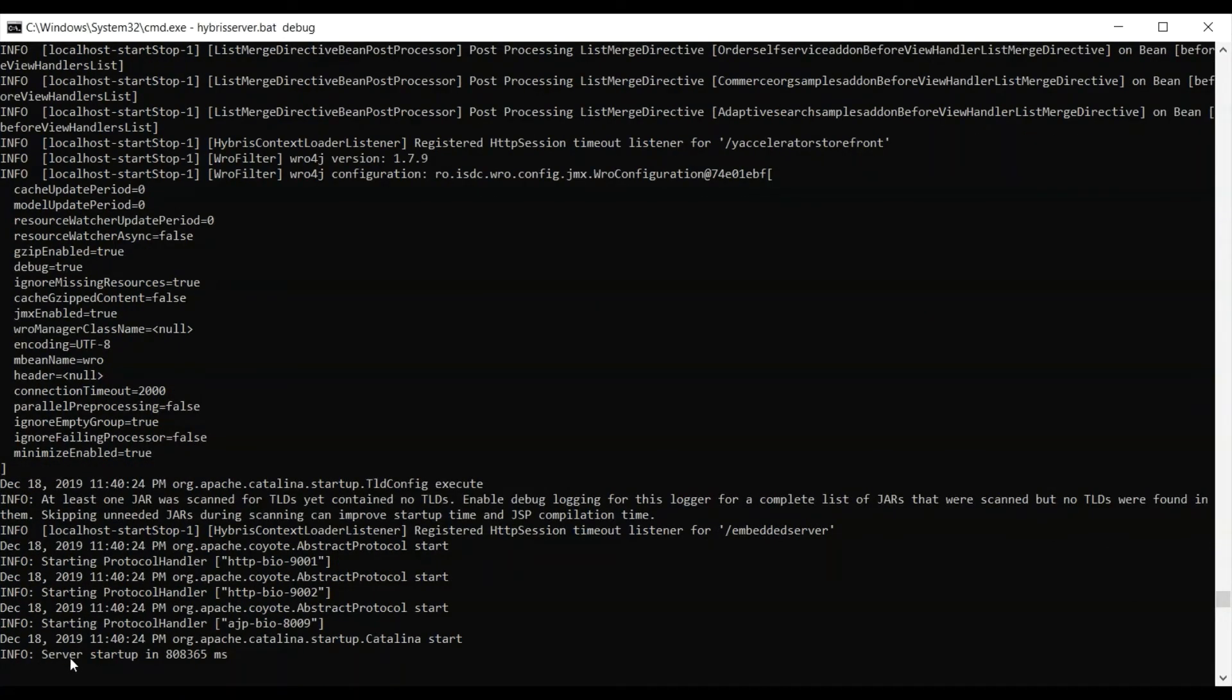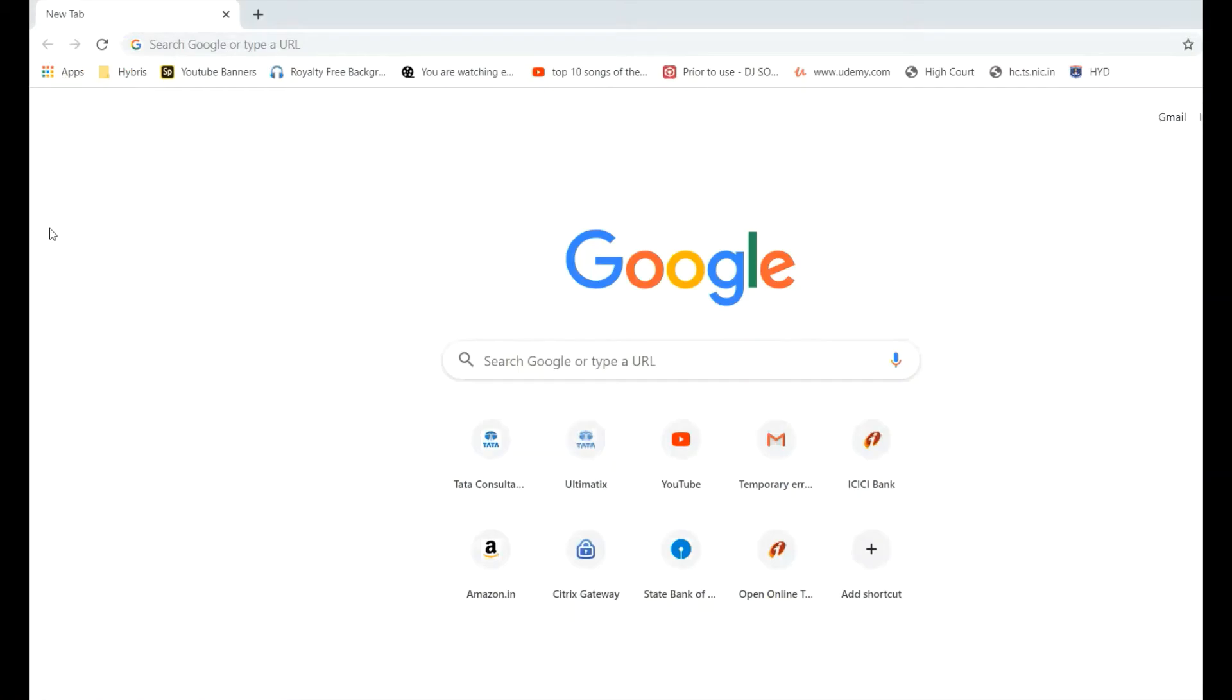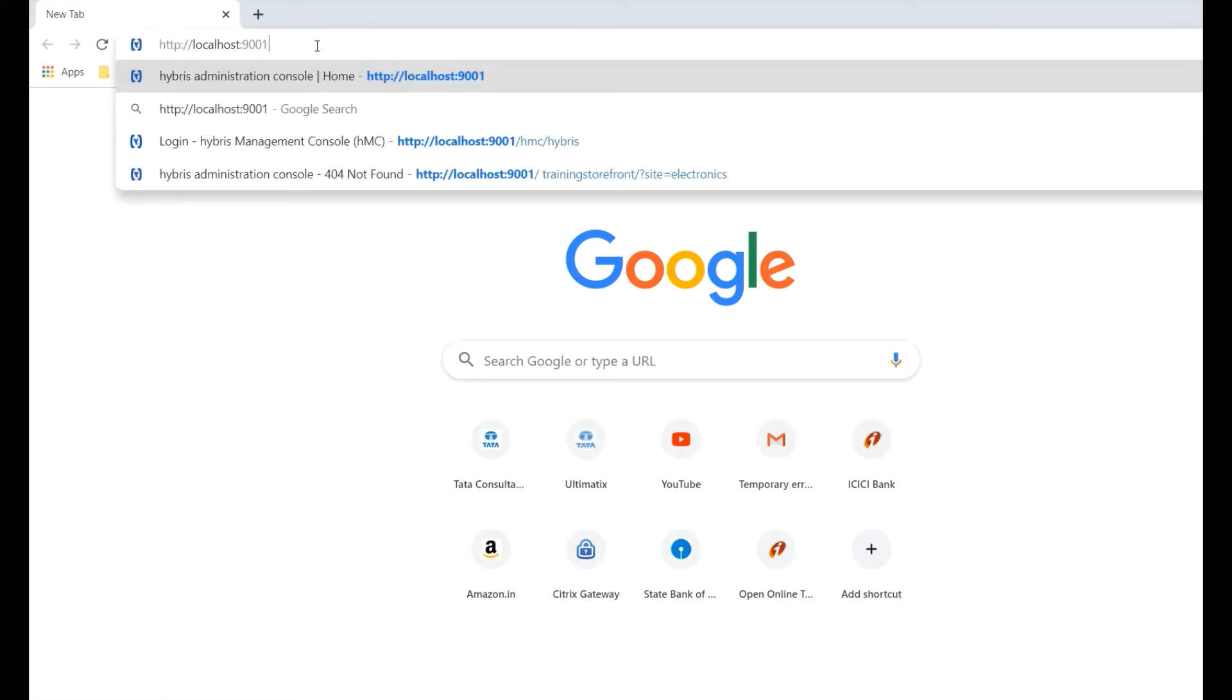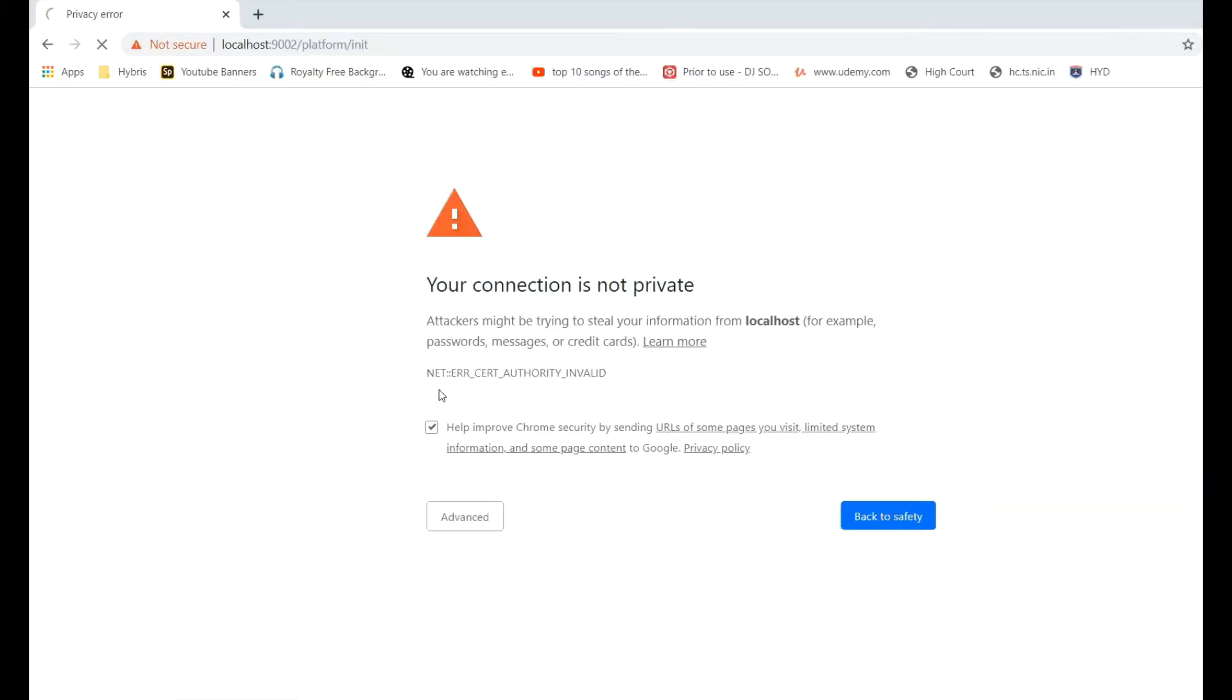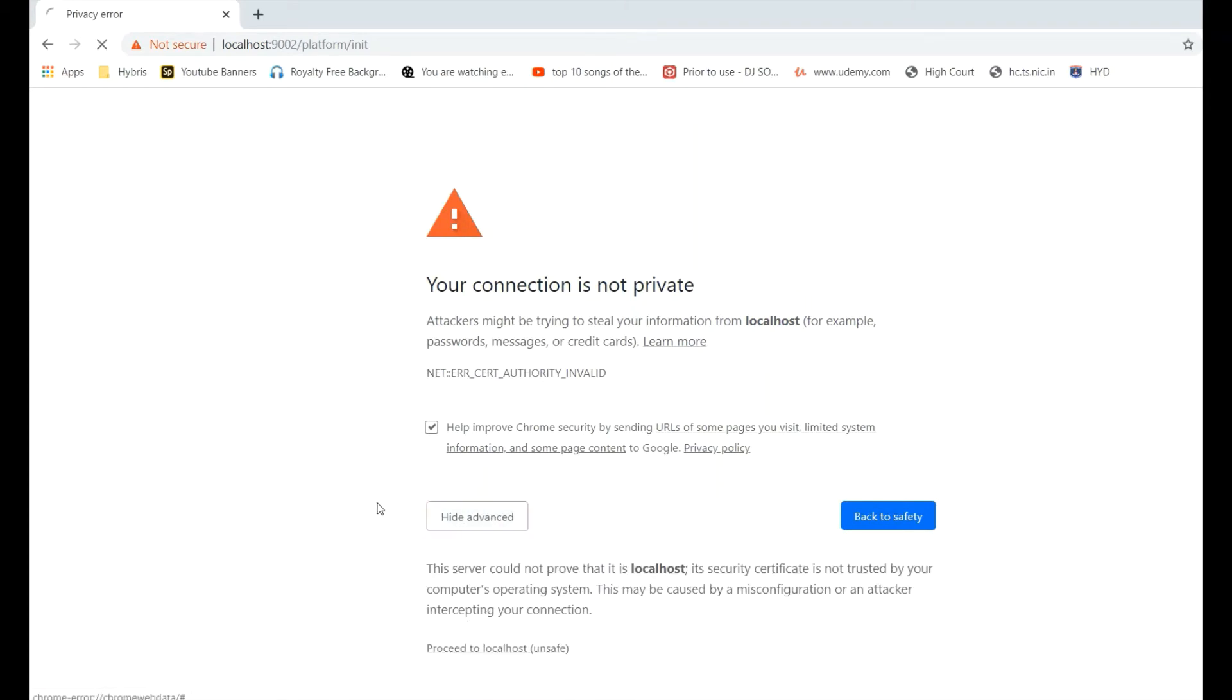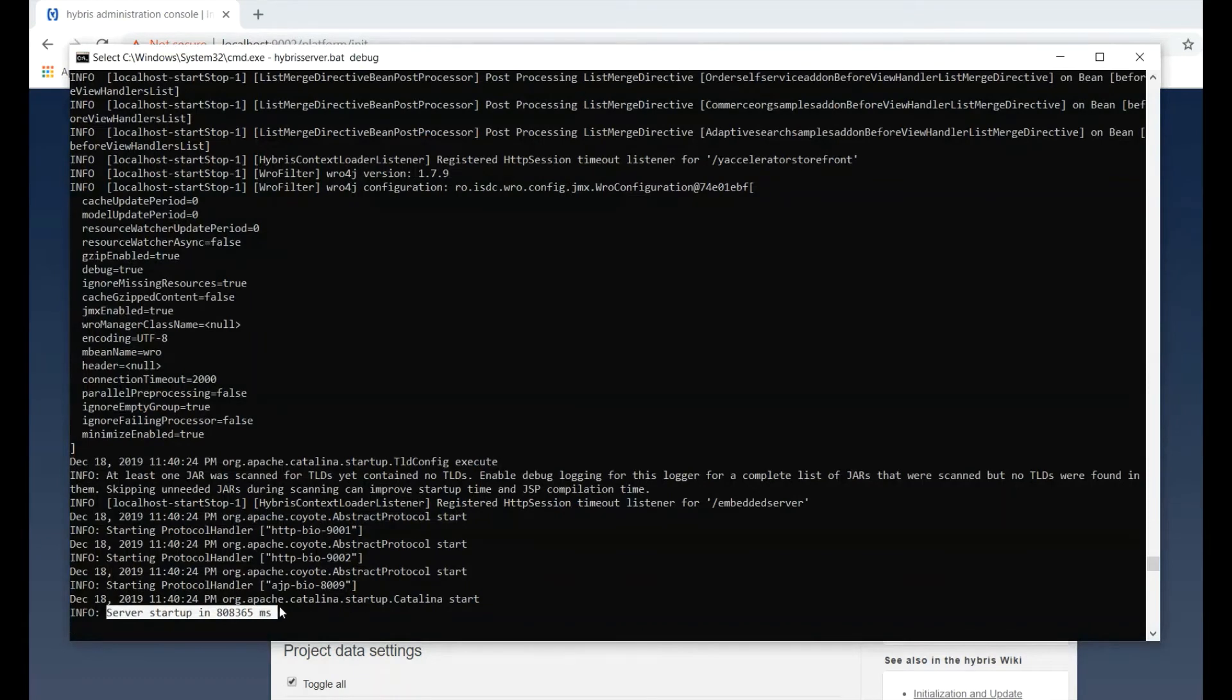So you can see now the server has been started. So now it comes to the initialization step. You need to put the Hybris serve. It will open HAC for the very first time and the window for initialization. So just put toggle all and start initialize.